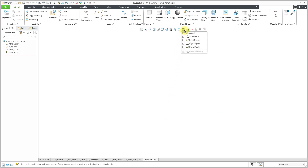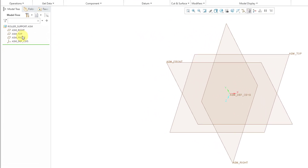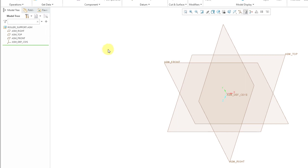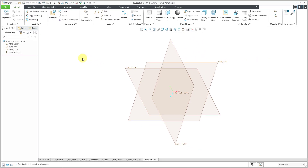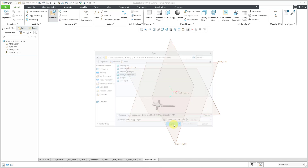I'm going to turn on the display of some of my datums to show you that when you start off with a default template, you often get some default datum planes and a default coordinate system, plus a bunch of other things set up for you. Now I'm going to bring in my very first component. To do that, use the assemble icon — the keyboard shortcut is the letter A. In my folder, I'll start by selecting this part and clicking Open.